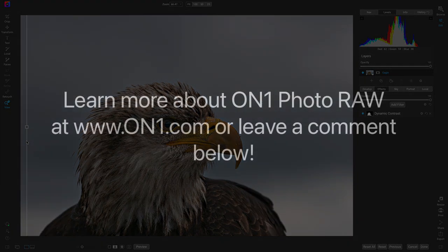Learn more about the Line Mask tool in On1Photo RAW by heading over to our website at www.on1.com or by leaving a comment below.